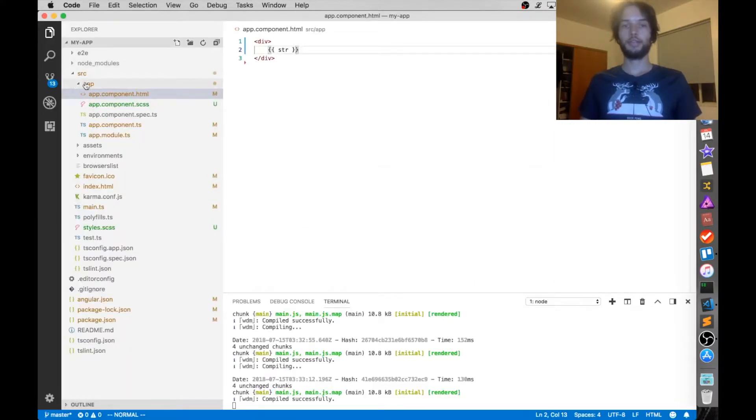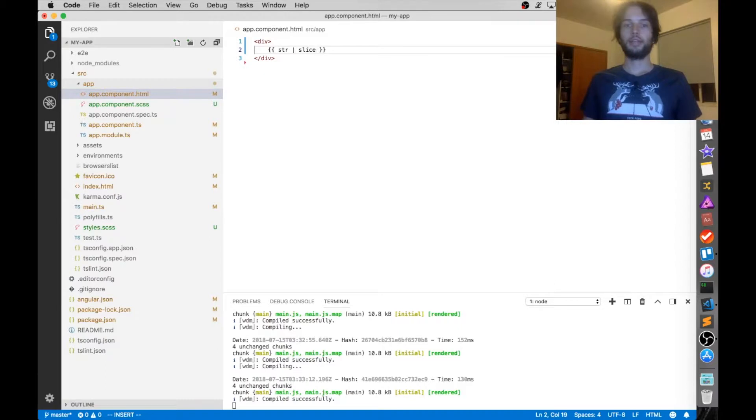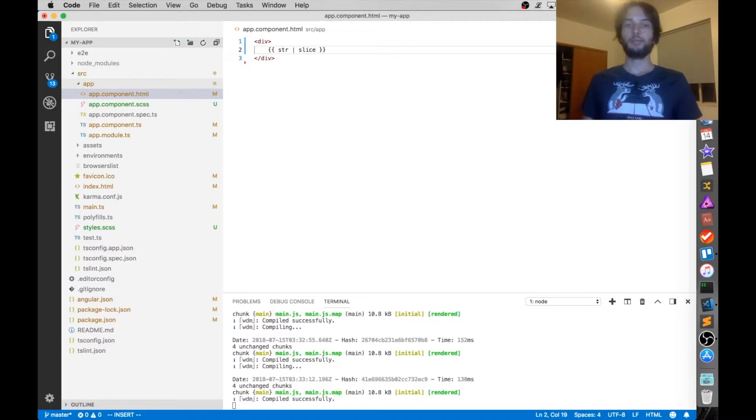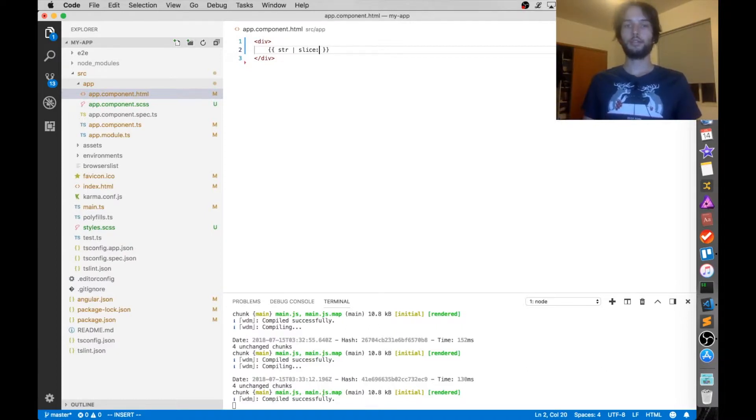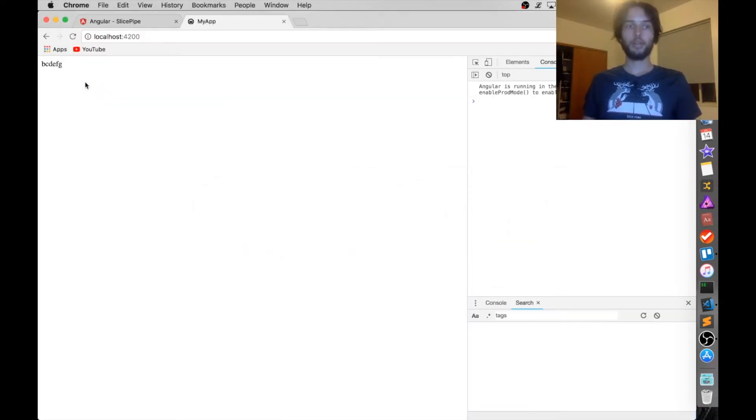Now, all you've got to do is put the pipe right here, and then slice. Okay, now slice takes some arguments, so it's where you want to cut the string up. The first argument is the start index, so if I start at index 1, that should leave out the a. Alright, there it is, the a is gone.